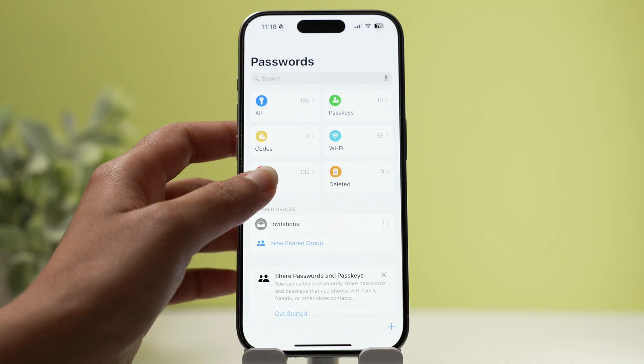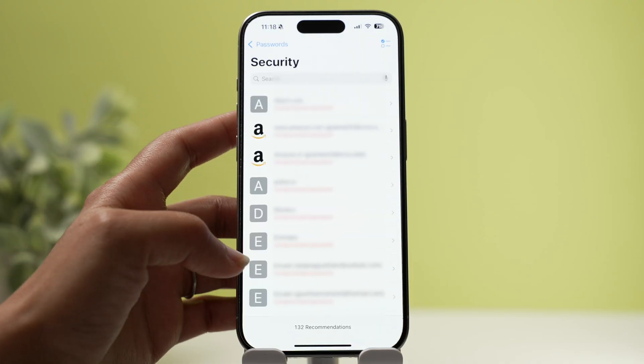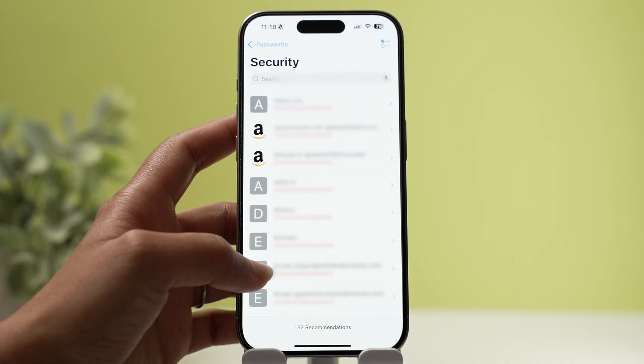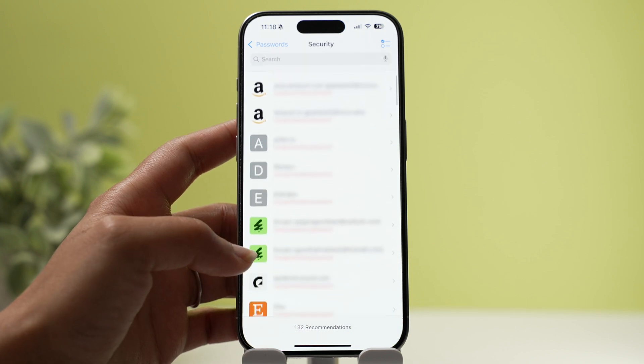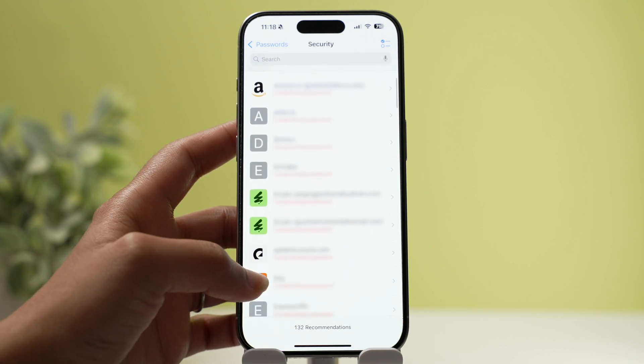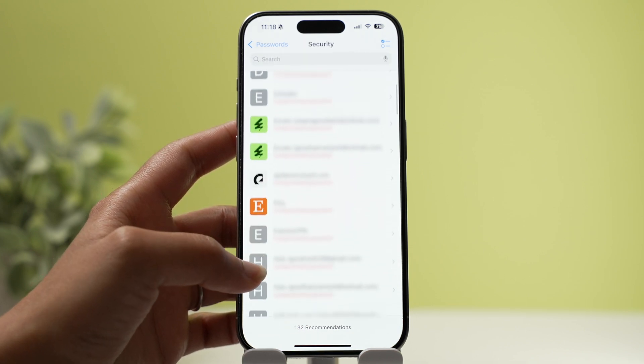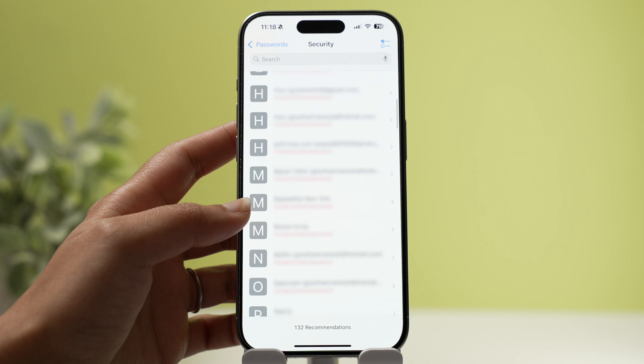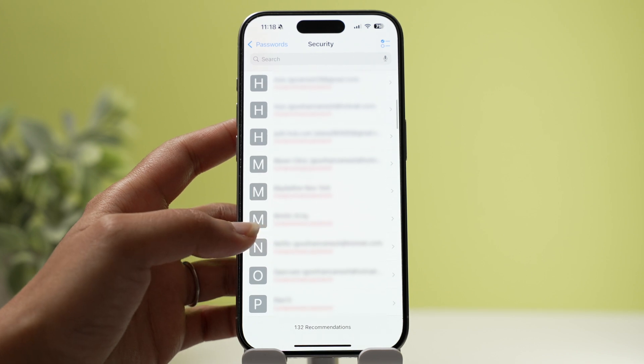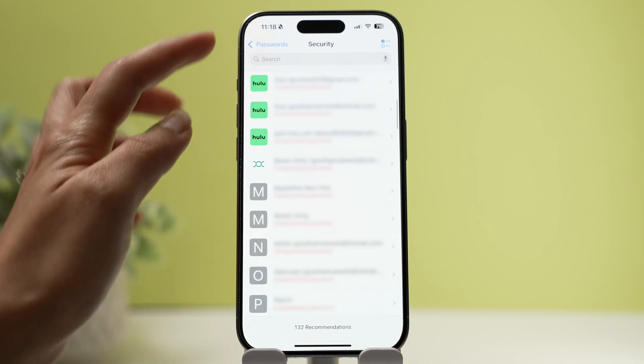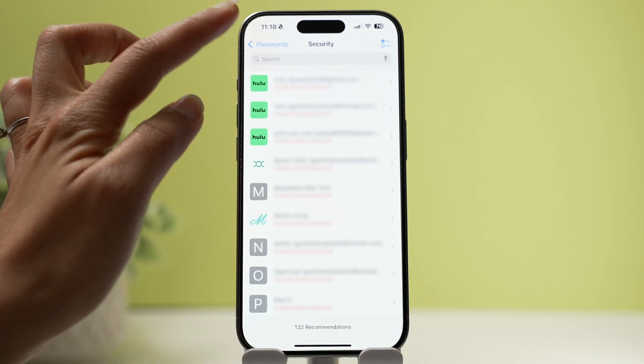One of my favorite features is that Apple will periodically monitor whether your username and password has been leaked anywhere online. If so, it will warn you of a compromised password or security issue, and you can immediately change your password for that website.